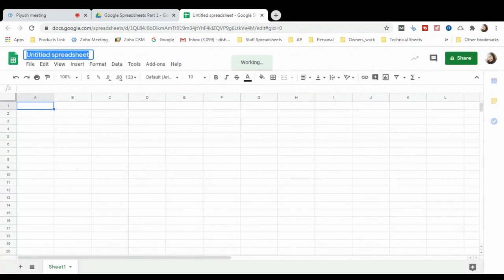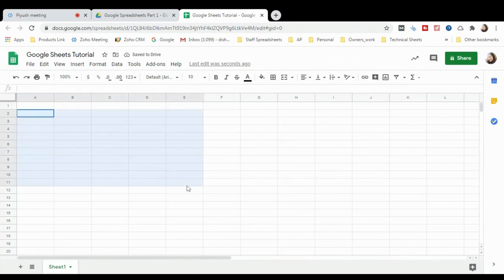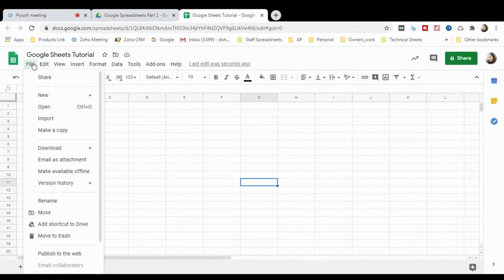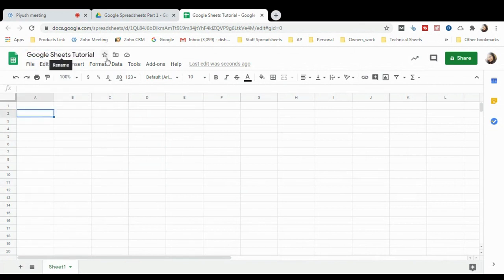If you want to change the file name, simply change it here. I'll rename it 'Google Sheets Tutorial'. You can see it looks the same as an Excel sheet with formatting options. There is no need to save — you won't find any save option in the File menu because of the auto-save function Google performs.